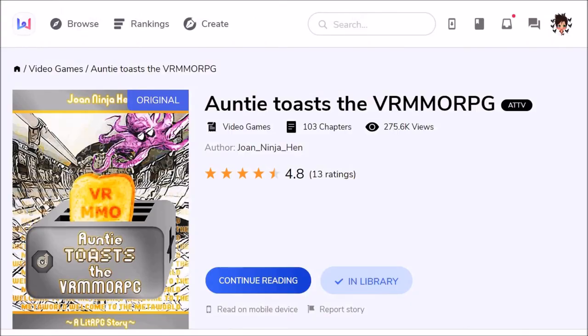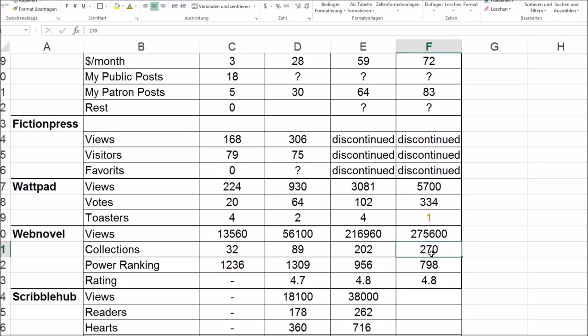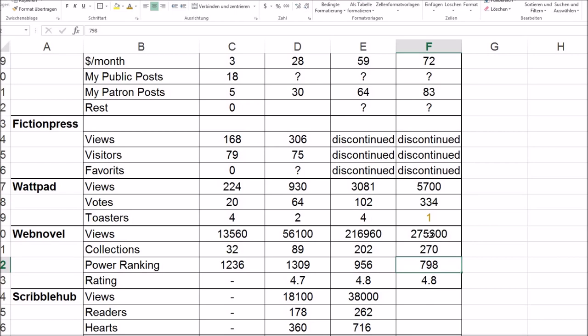And now we're on Royal Road. Nice views, nice rating, nice, nice. All right. There weren't that many views more than before, which kind of astonishes me, because like you see, my collections grew very, very nicely. My power ranking grew as well. Yeah. And so only got a bit more views. Hmm. Yeah. But collections are more important and power ranking is more important as well, because power ranking influences how easy other readers can find my story. So a good power ranking will lead to more views long term. So that's great.